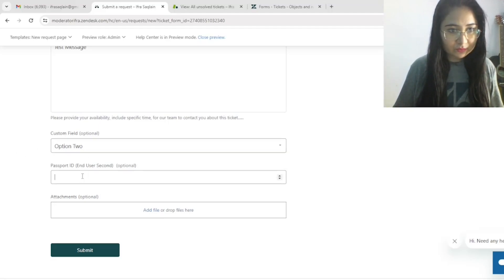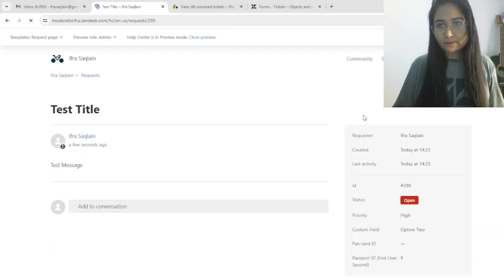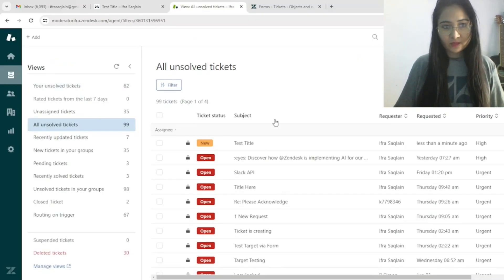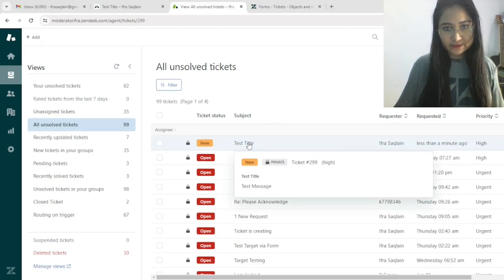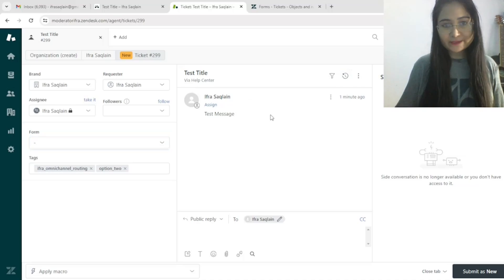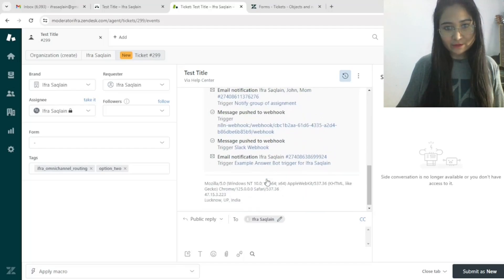I will choose option two, enter ID as nine, then submit. Your request was successfully submitted. Coming to the ticket — test title — click here. You can see the ticket: test title, test message. You can see the event details: brand, subject, form 'End User', request tags, dropdown option two which I selected, Passport ID nine, status, category — these are the additional details of the ticket.